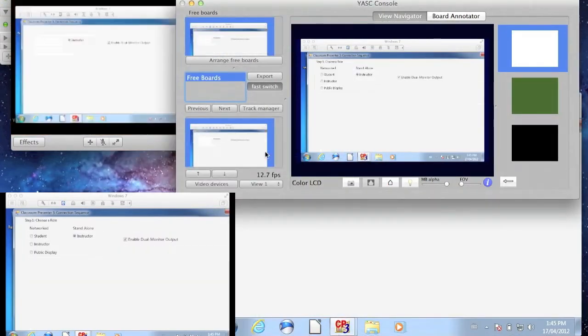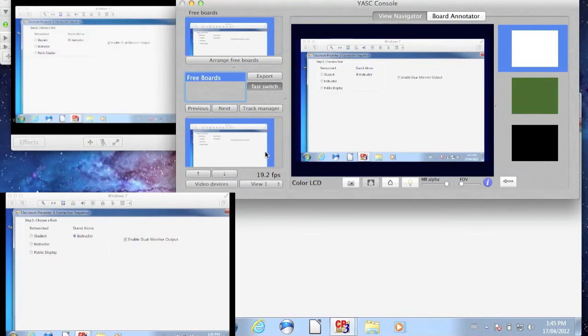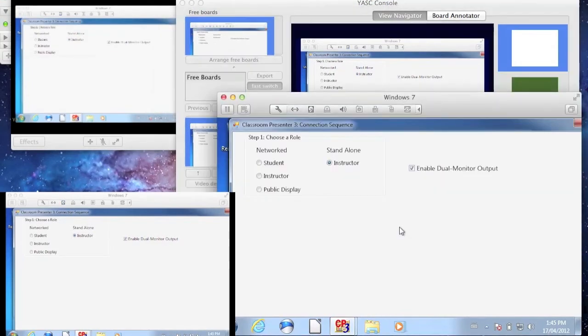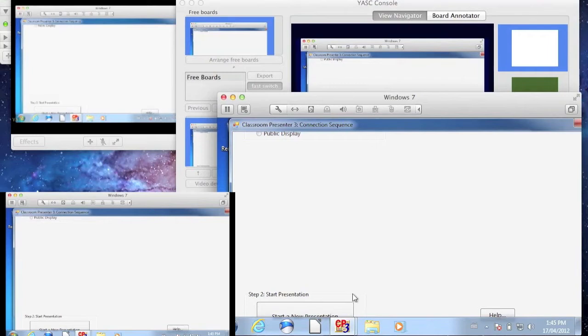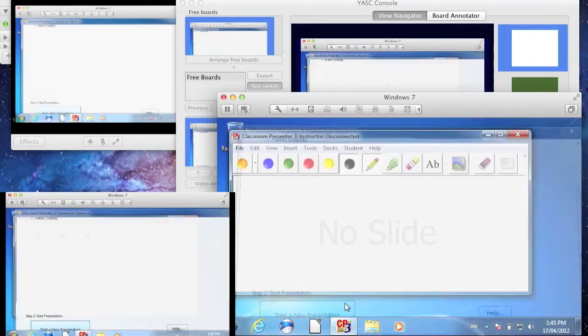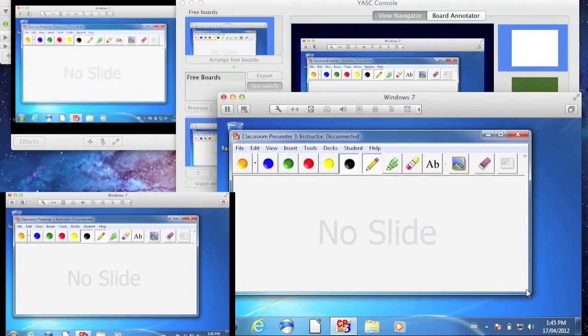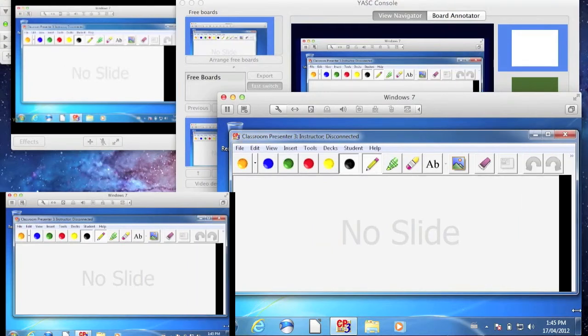You can see the Windows 7 content appearing on the video chat window. If we go to the Windows 7 window, we can start using Classroom Presenter 3, and the content will be streamed towards our buddy through iChat.